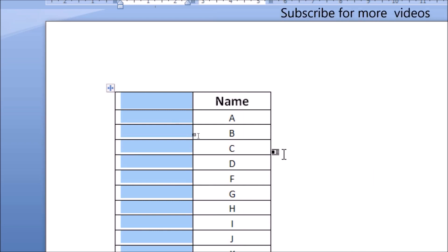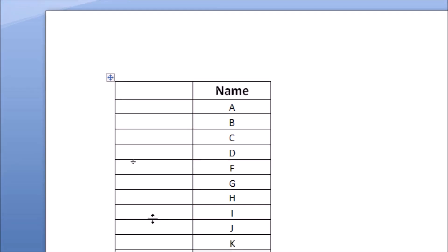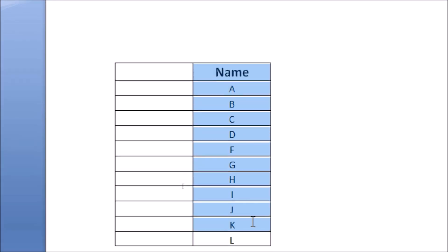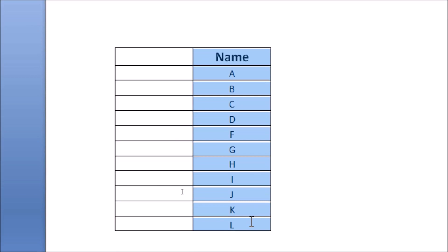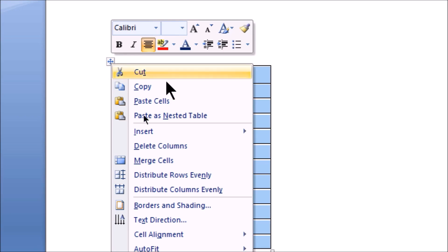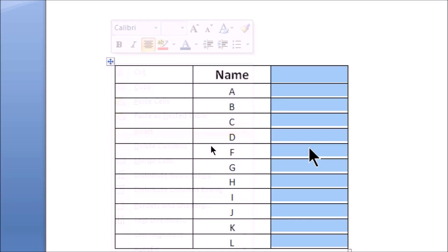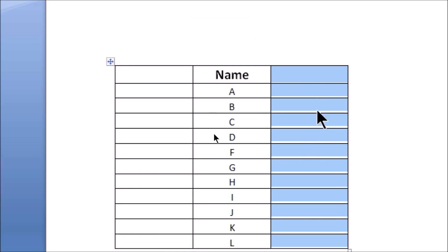Now let me demonstrate inserting to the right. I will select this column. Then I right-click here and select Insert Column to the Right. You can see that this column is added.